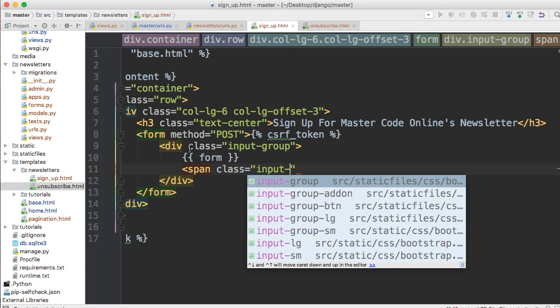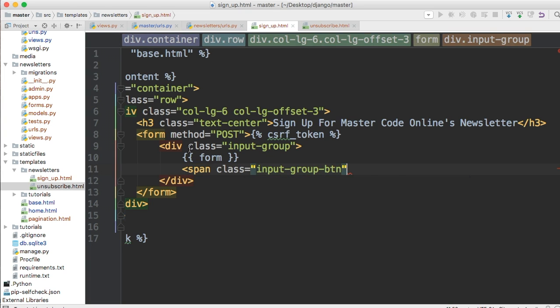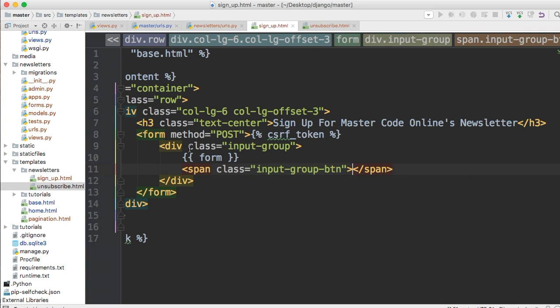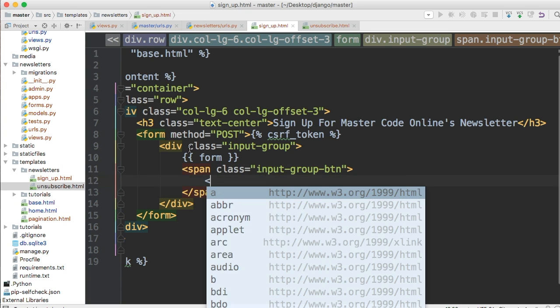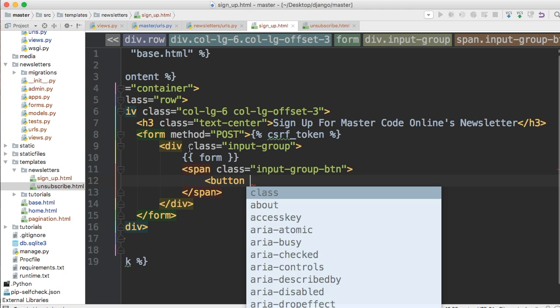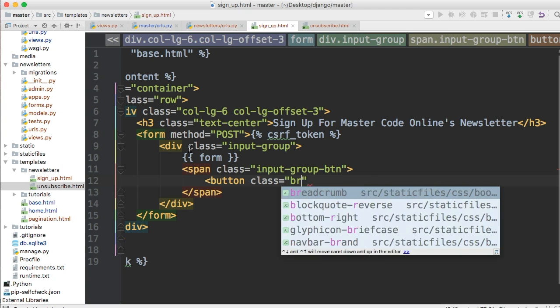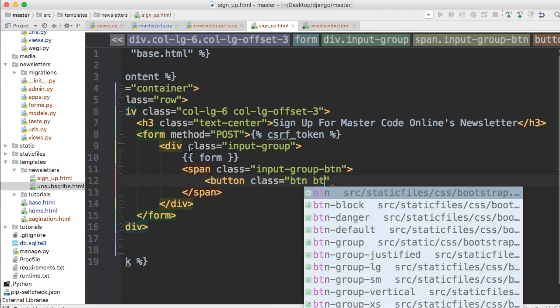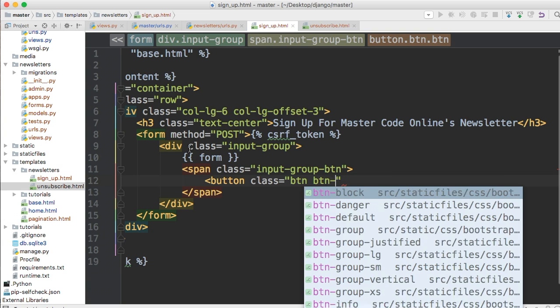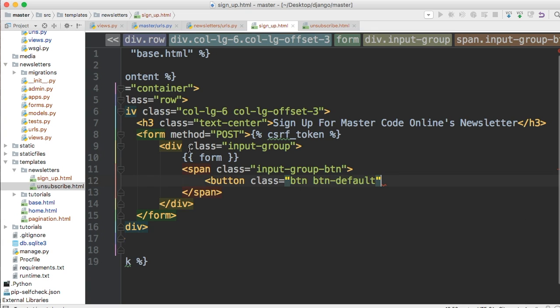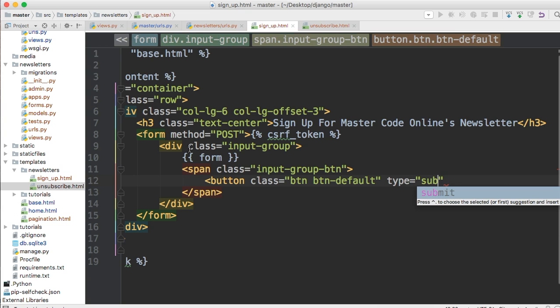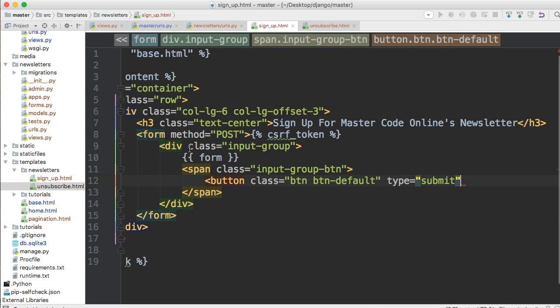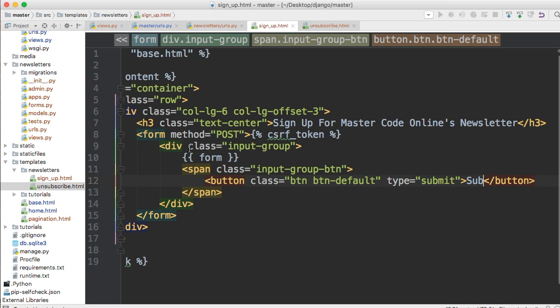So inputs I think group group group yeah that's right group hyphen btn and then in here we'll just do I'll hit enter so it's easy to read. We'll do button and class btn btn bt and default. Then we gotta give it type of submit and then we'll just say subscribe.